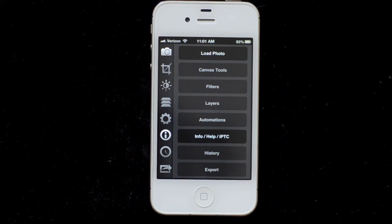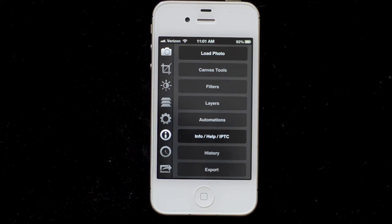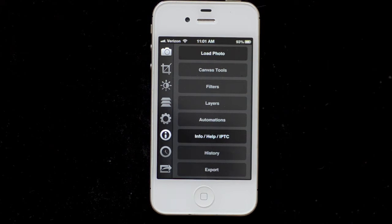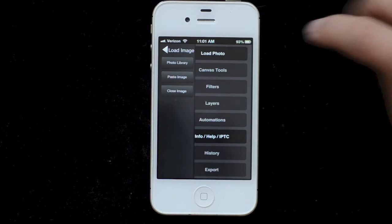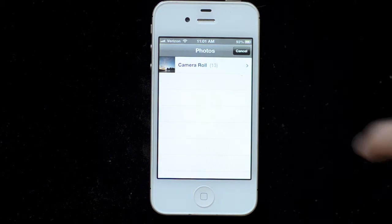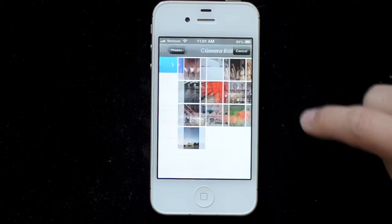This is a demonstration video for FilterStorm 4.5 on iPhone. I'm going to be editing an image and going over the interface, but I will not be going into all of the different features of FilterStorm. There will be some more videos and text documentation on the website. Let me start by tapping on the camera icon and hitting Photo Library to load an image.